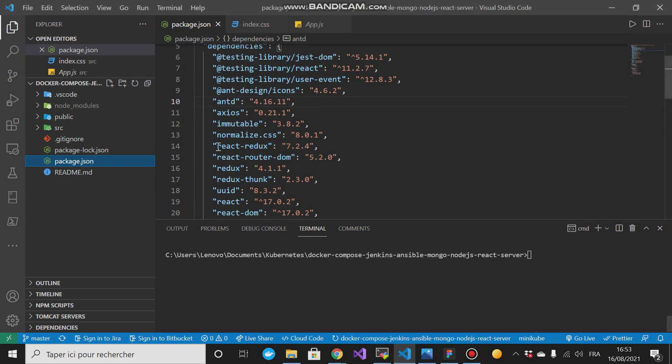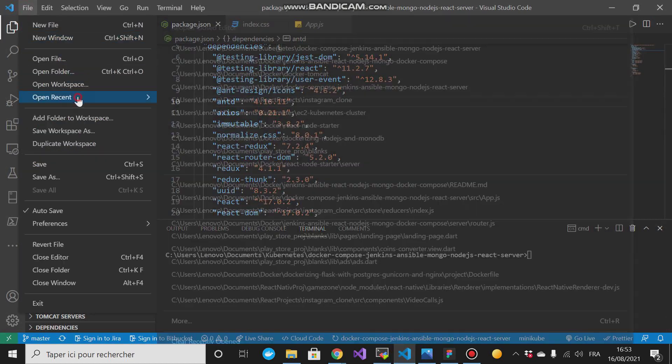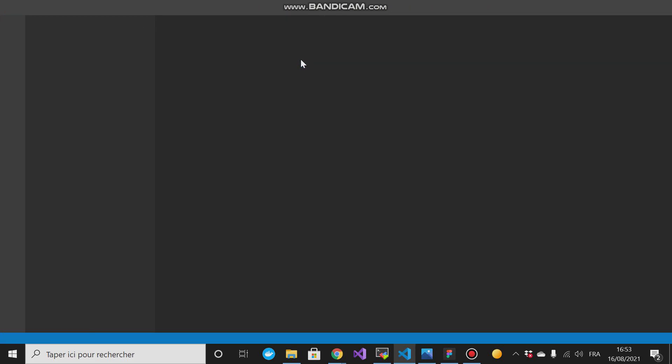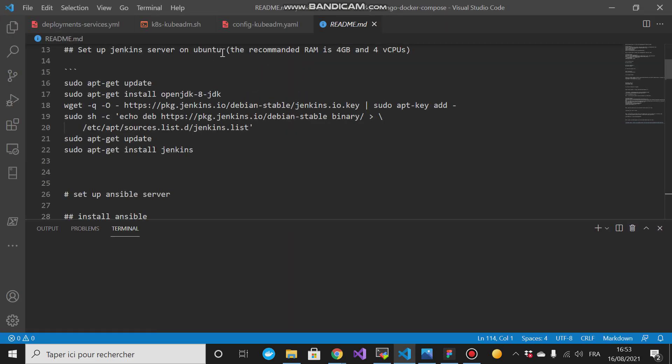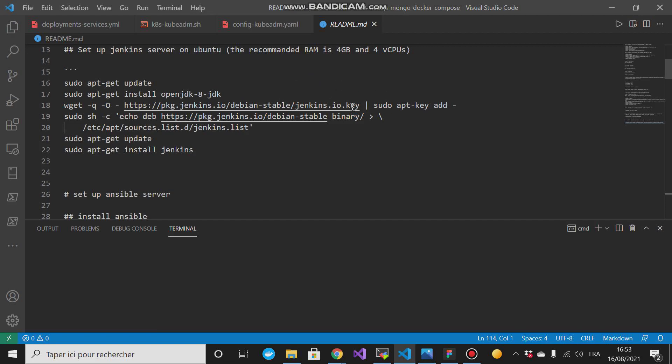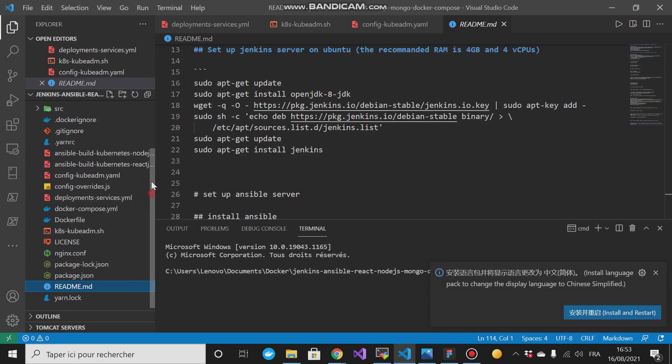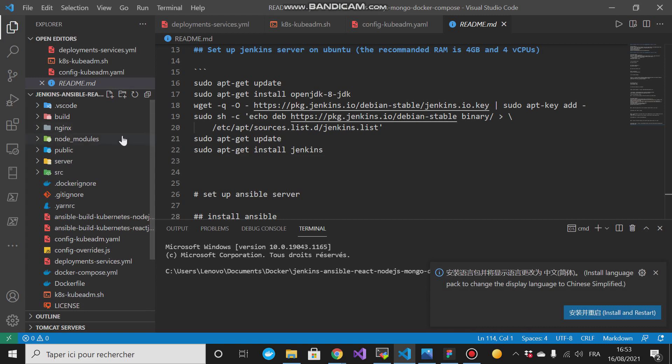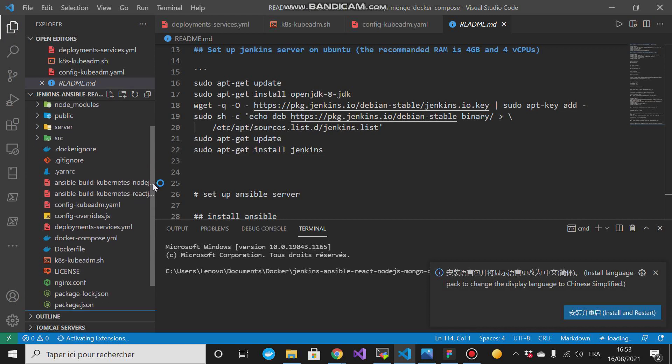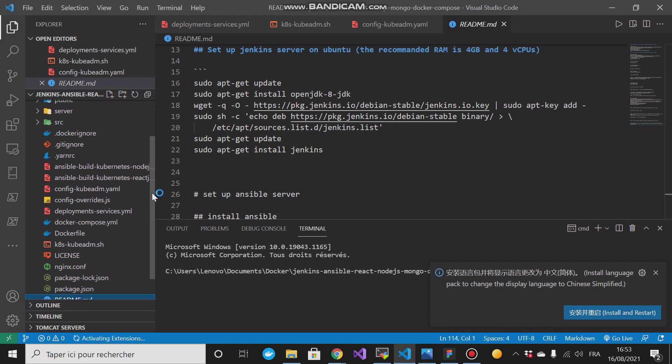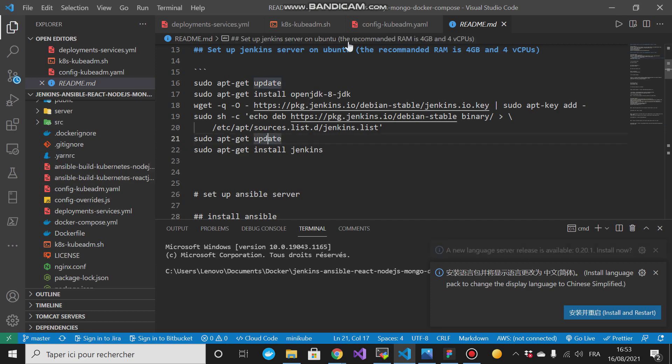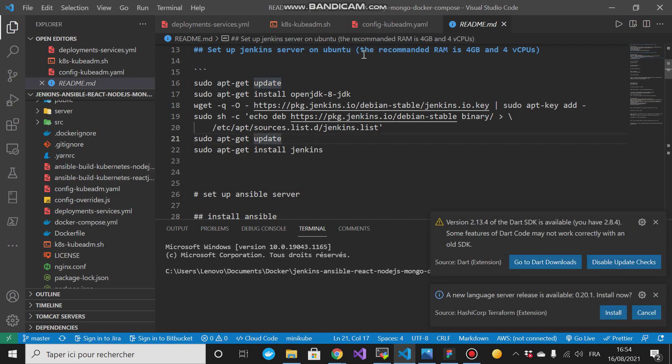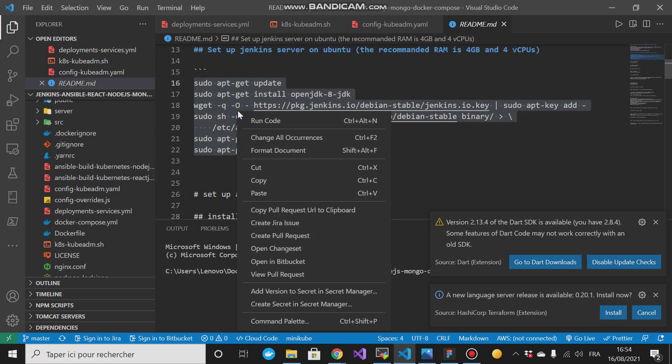Let me go down here and I'll open the project. This project you can find in my GitHub repository. This project combines all the labs that I've achieved previously about Kubernetes, about how to use Kubernetes, how to use configuration of Jenkins, etc. As you can see the recommended RAM is 4 gigabytes and same thing for the CPU.